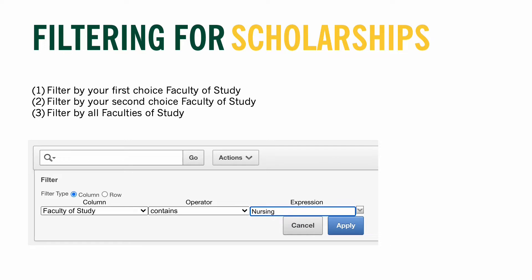This will provide some filtering fields to choose from. Under Column, select Faculty of Study. Under Operator, select Contains. And finally, under Expression, select your first choice faculty. For this example, I'm going to select Nursing. The reason I wanted to use nursing for this example is because it's a competitive program.